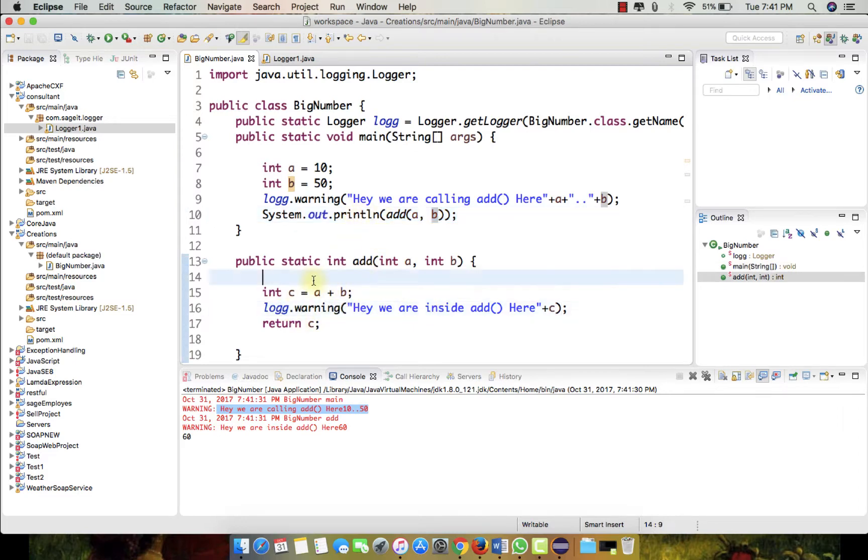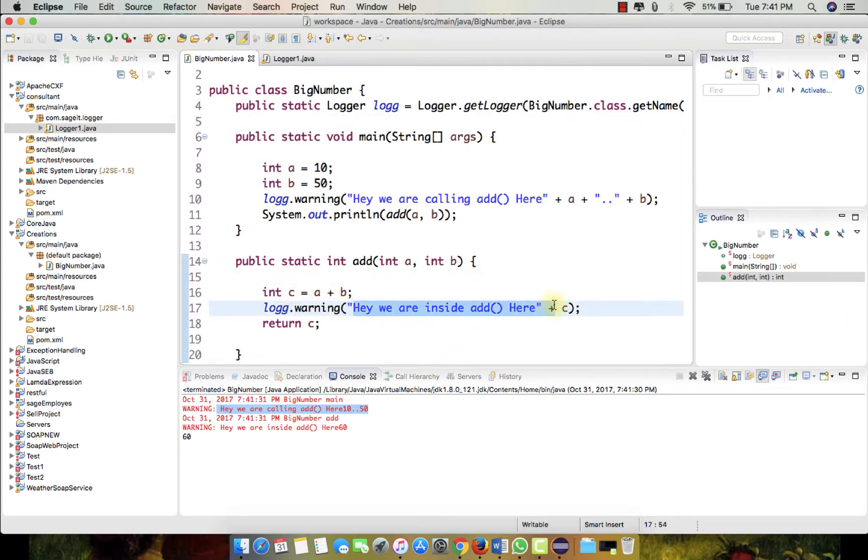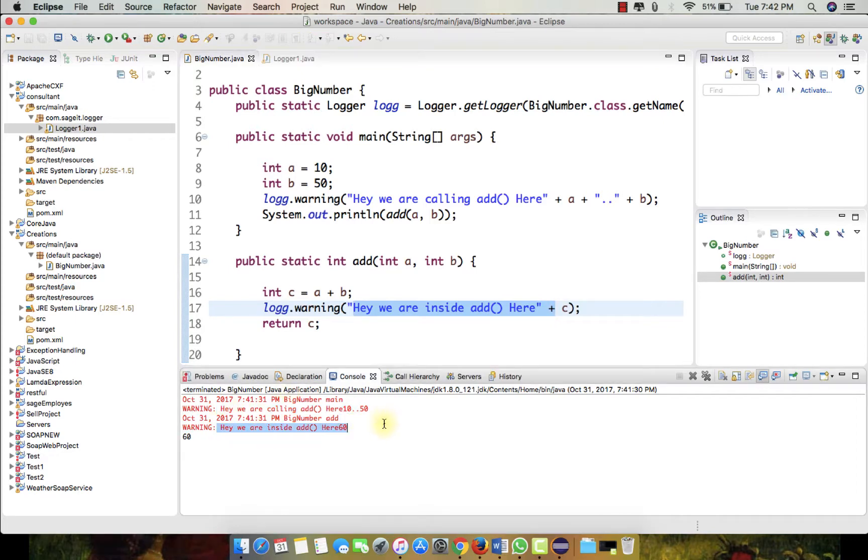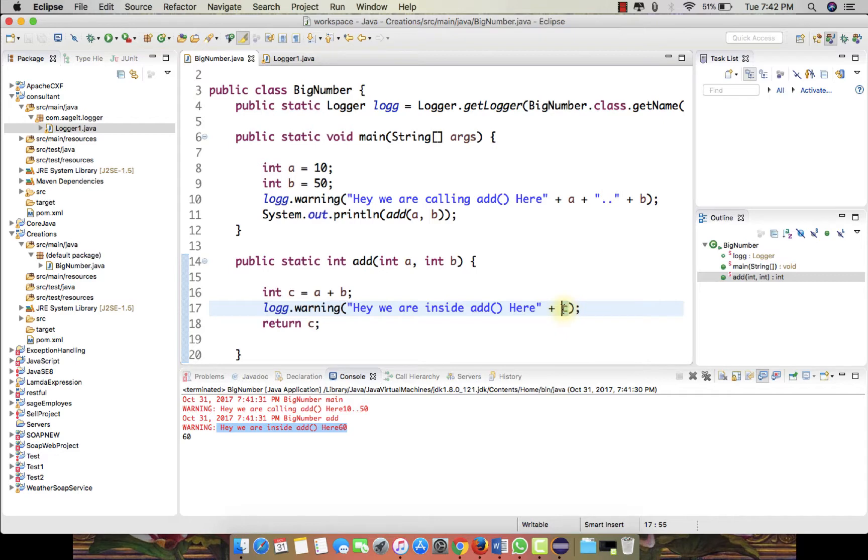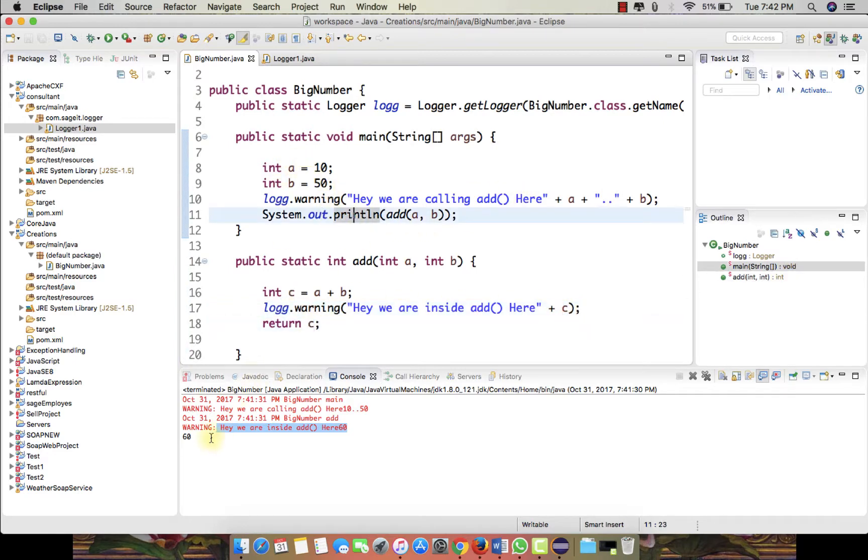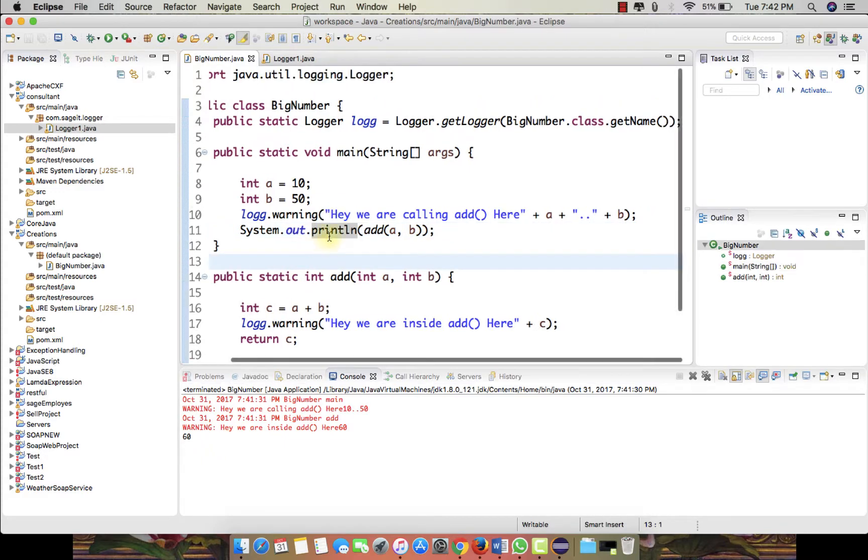It entered into the add function here and we went inside, and the control went into the function. Here it's displaying 'Hey we are inside the add here', so this is the next log we see, displaying c's value. After that, the control returns c and gets back to the System.out.println and displays the output.